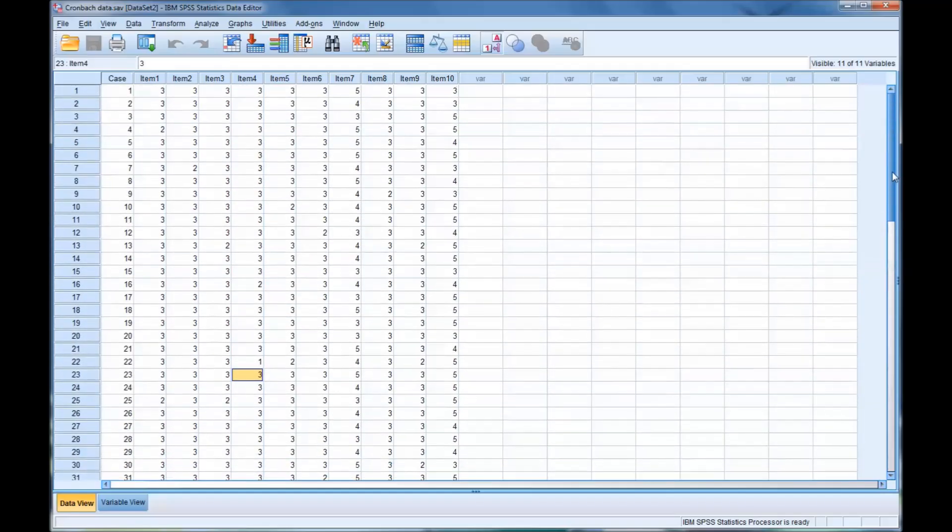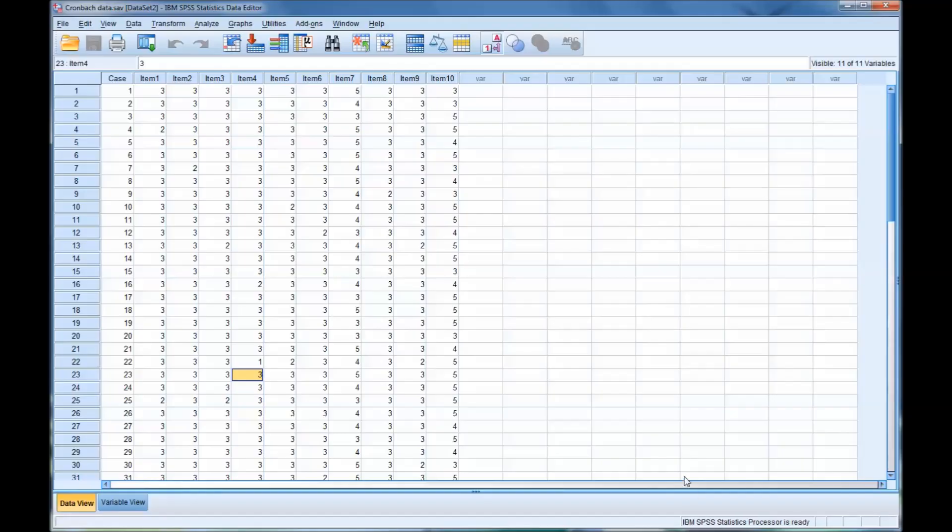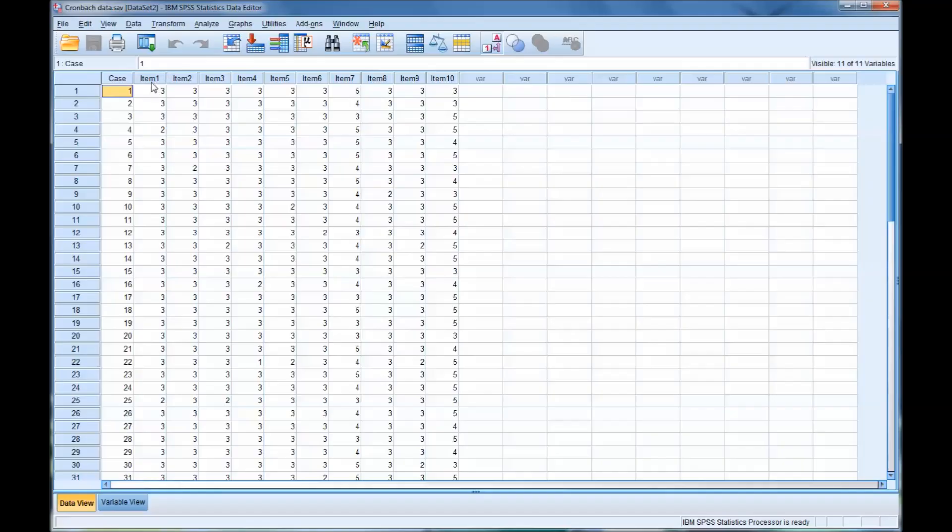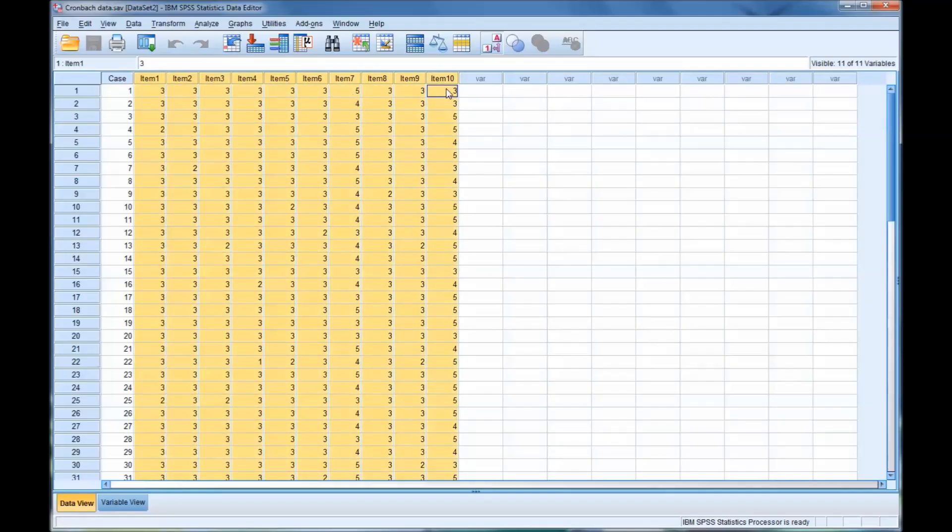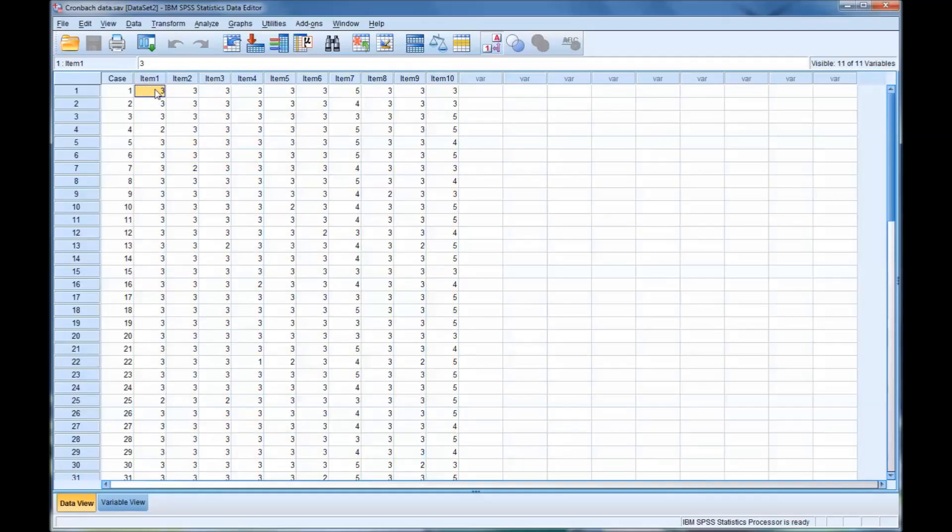Cronbach's alpha is a test of reliability of a scale. So I have here 50 cases, or 50 participants, and 10 individual items that they responded to. And these are in a Likert scale, 1 through 5, so 5 possible responses.